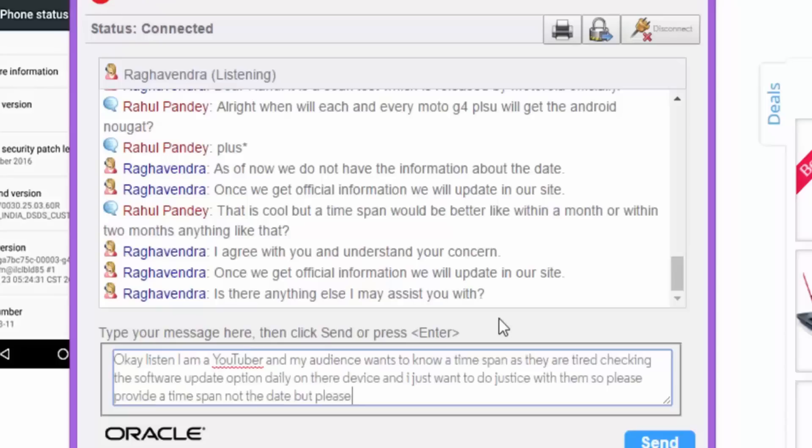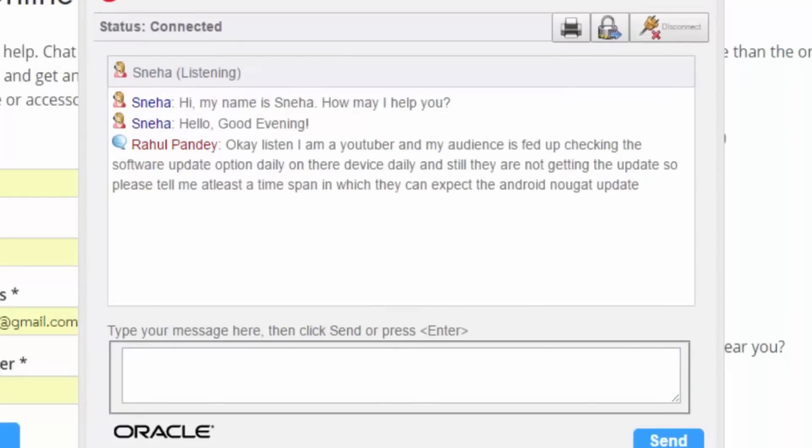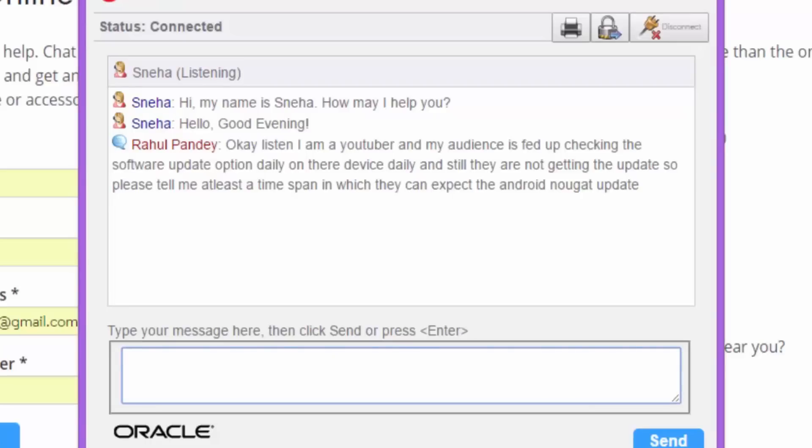Then they replied, is there anything else I may assist you with? I said, okay, listen, I'm a YouTuber and my audience want to know a time span as they are tired checking the software update option on their phone daily. So do justice to them and please provide a time span, not the date, but please provide the time span.